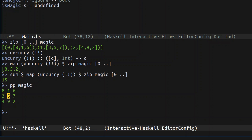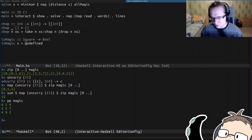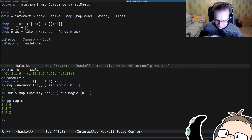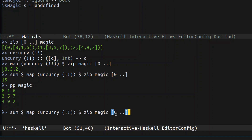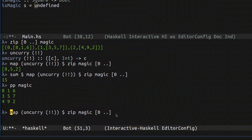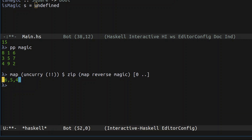That gives us the primary diagonal. As for the secondary diagonal — it's actually quite easy. To get the secondary diagonal elements we just reverse all of the rows of the magic square, and then the same primary-diagonal logic gives us the secondary diagonal.